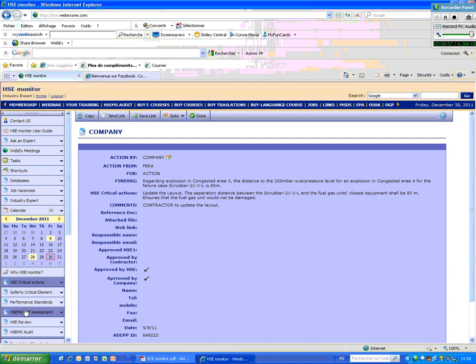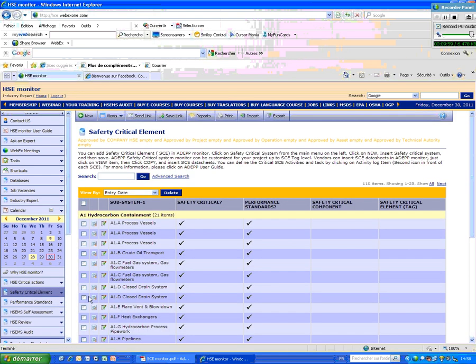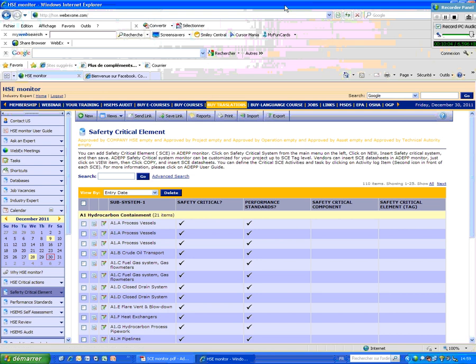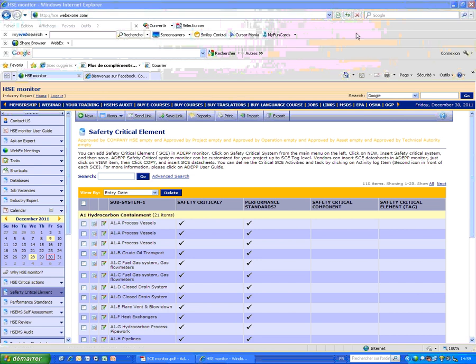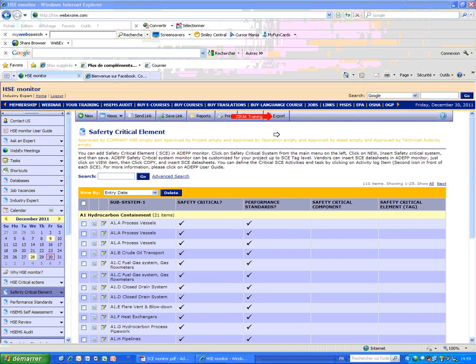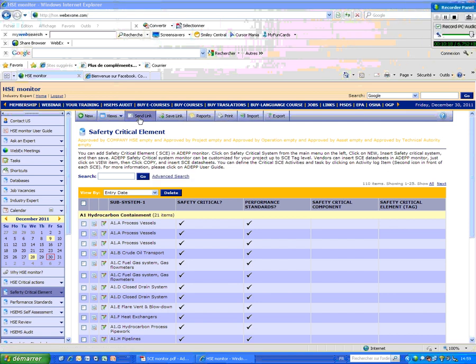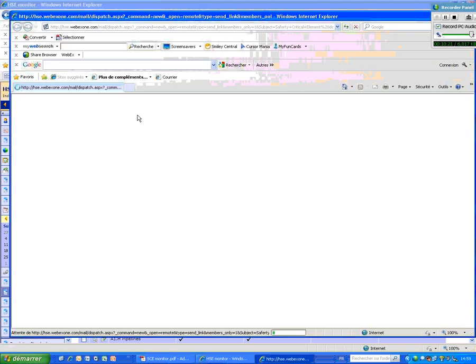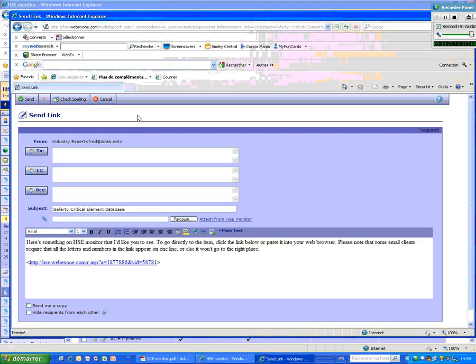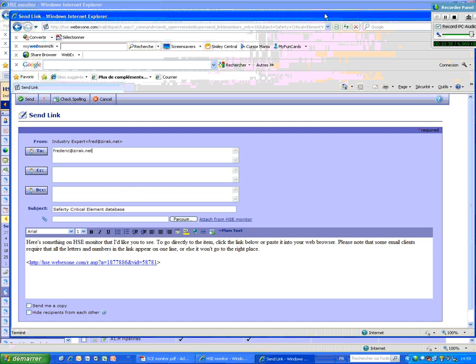So what I would like to say also here, when you identify the safety critical element, whether in any page of here, you have the possibility to send the link to the others, for example, communicate it to the others, print it or export it to an Excel file. So for example, if you say send the link, for example, these are the list of safety critical element that you created. You just write the name of the person and the email address and you click on send.